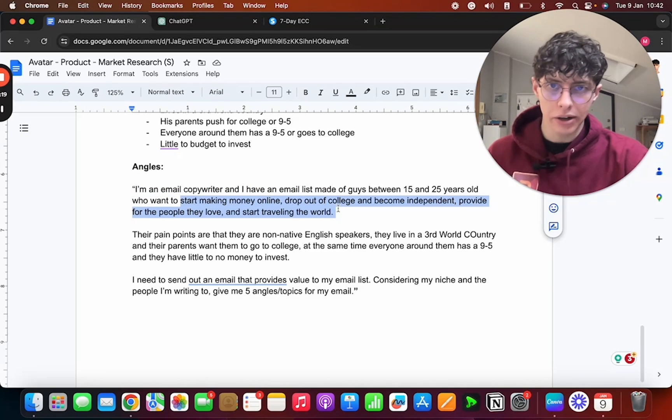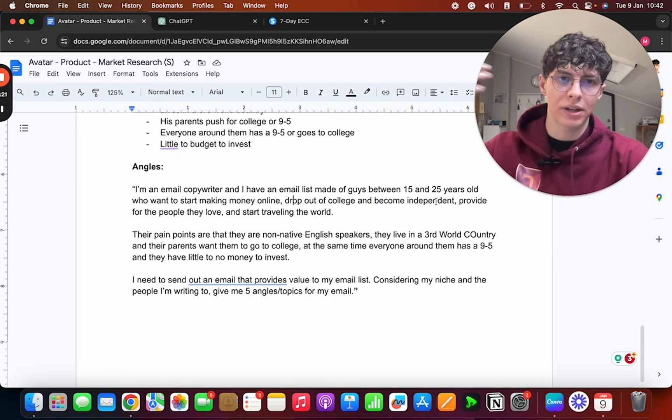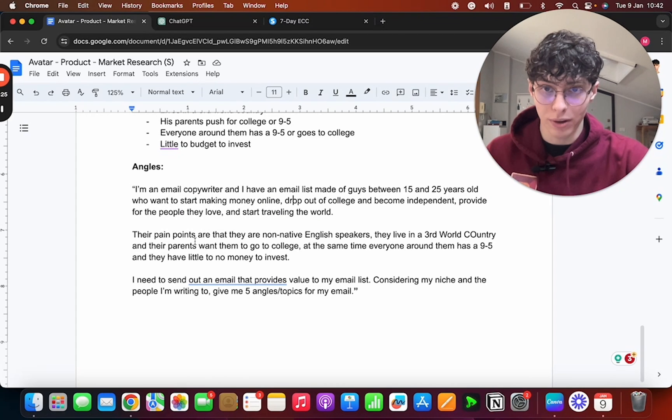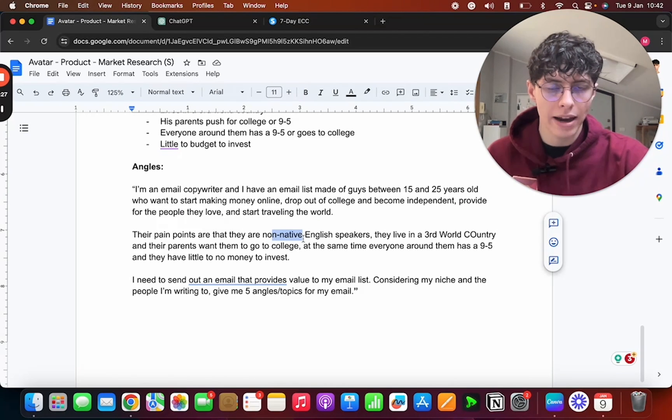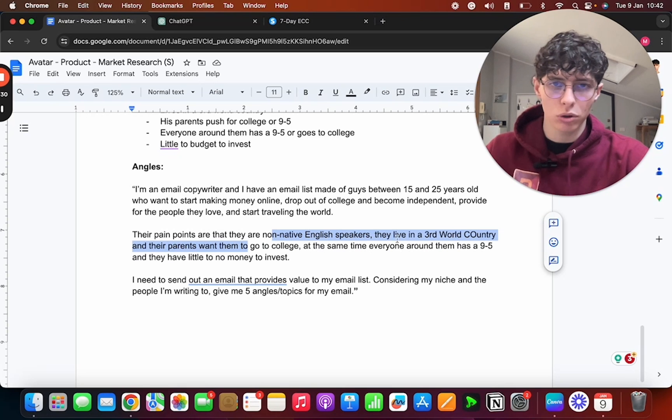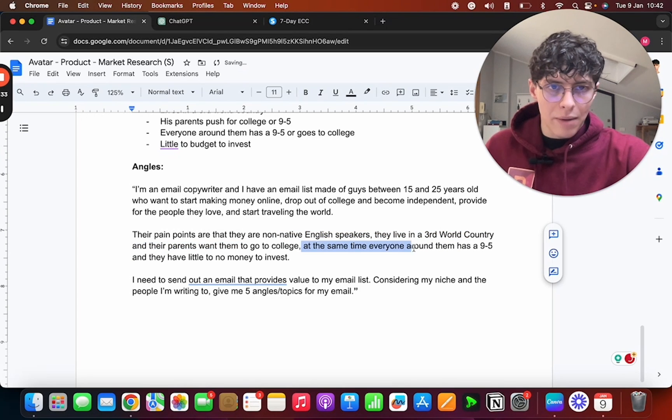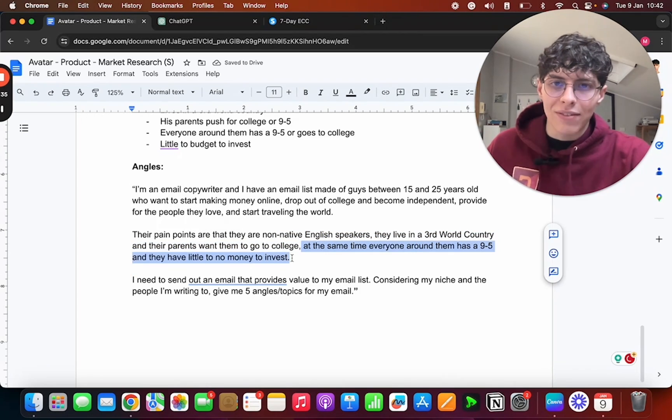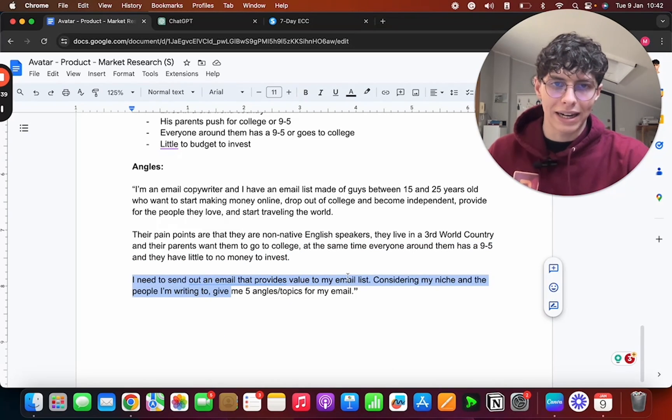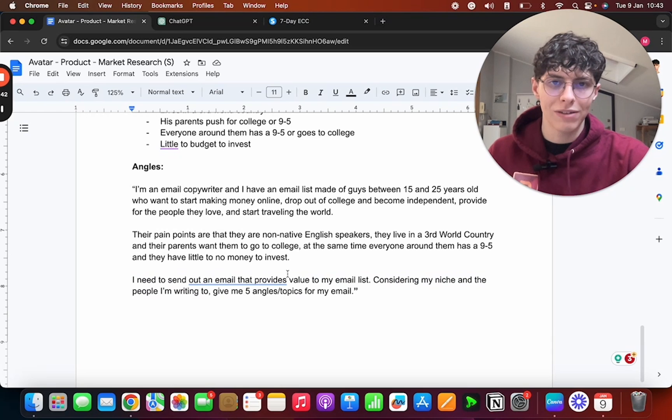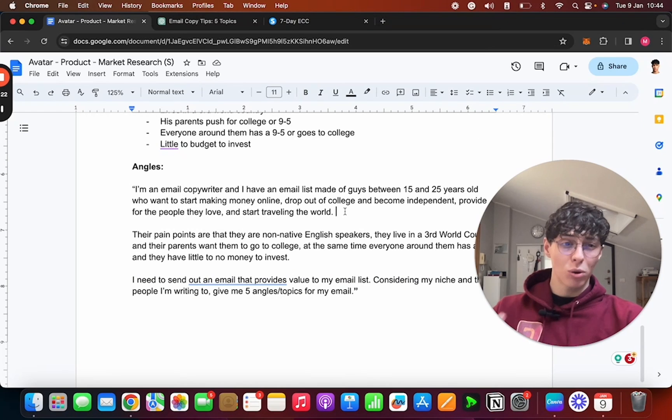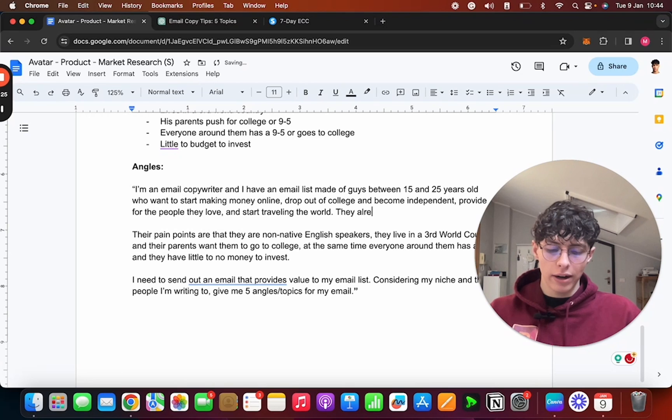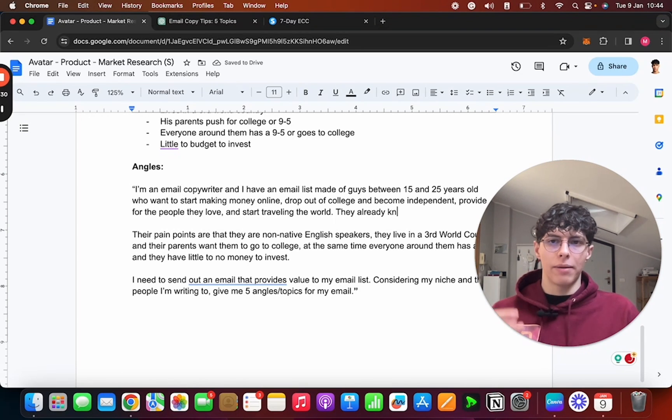So I'll first of all go ahead and personalize the prompt with our information: 'I'm an email copywriter and I have an email list made of guys between 15 and 25 years old. This is the avatar who want to'—these are all the desires—'start making money online, drop out of college and become independent, provide for the people they love, and start traveling the world. Their pain points are that they are non-native English speakers living in a third world country and their parents want them to go to college. At the same time, everyone around them has a 9-to-5 and they have little to no money to invest.'